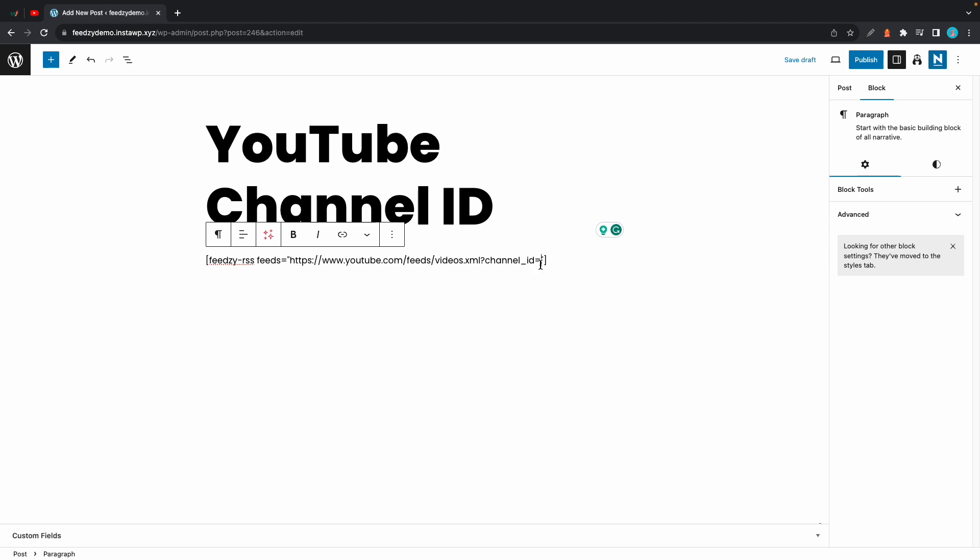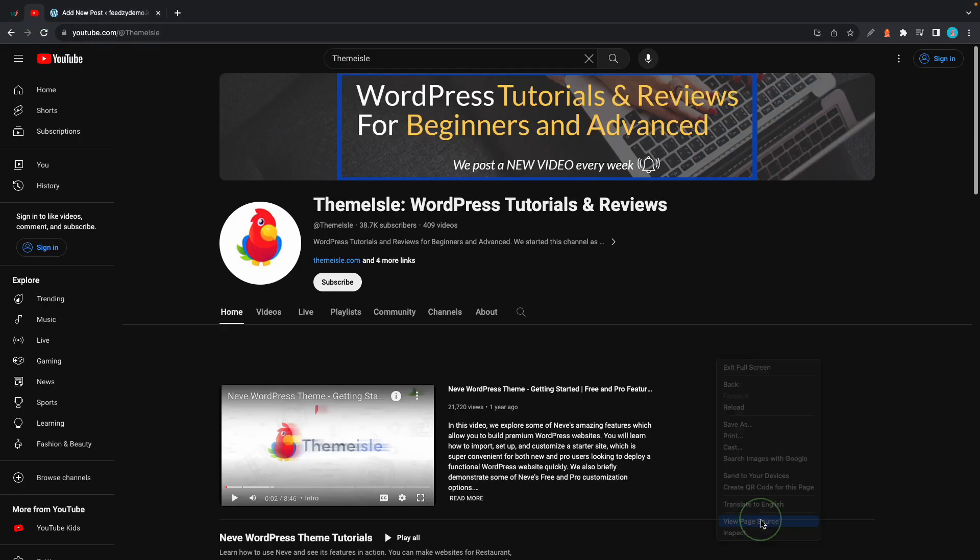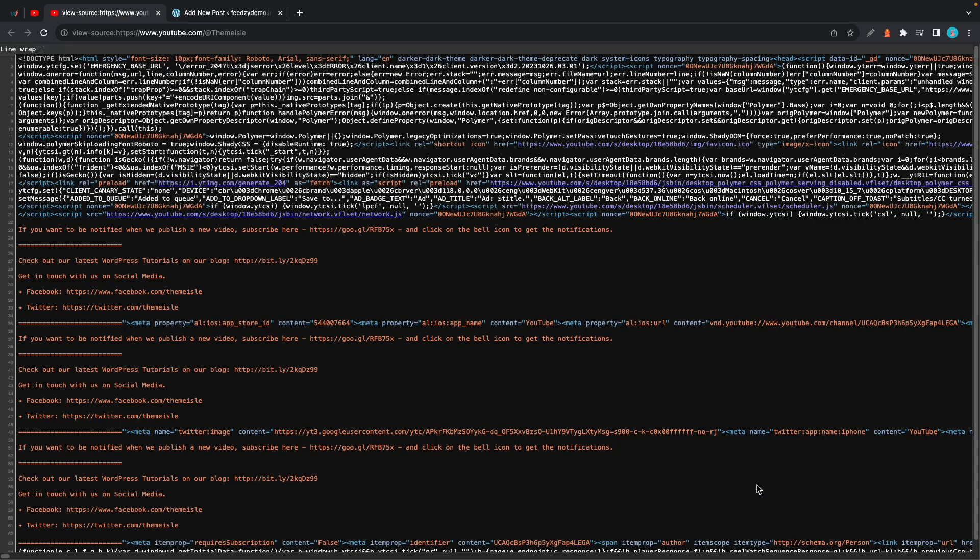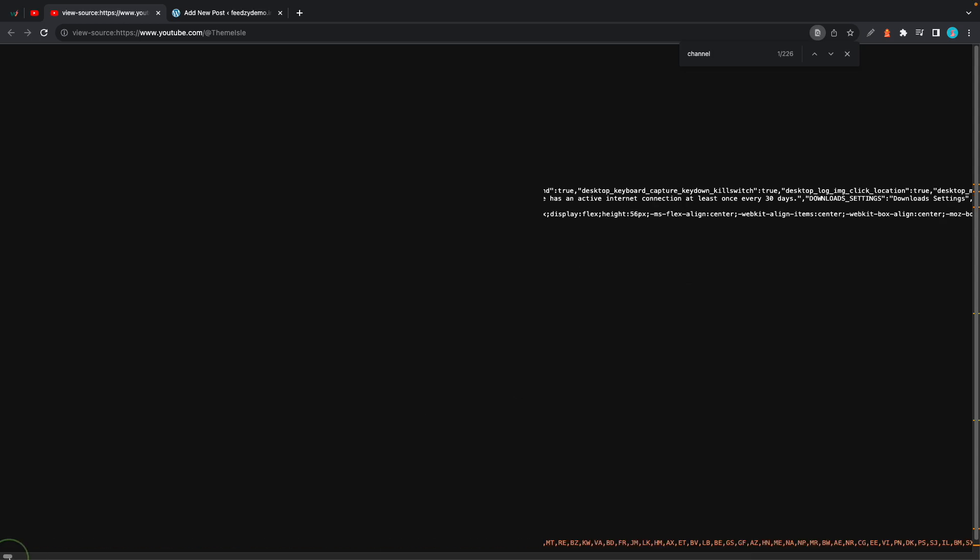We'll be displaying videos from a channel so we need the channel ID which we can find if we go to the channel and right-click then click on view page source. Now on this page we can hit command or control F, then search for channel, and now we need to horizontally scroll all the way to the beginning.